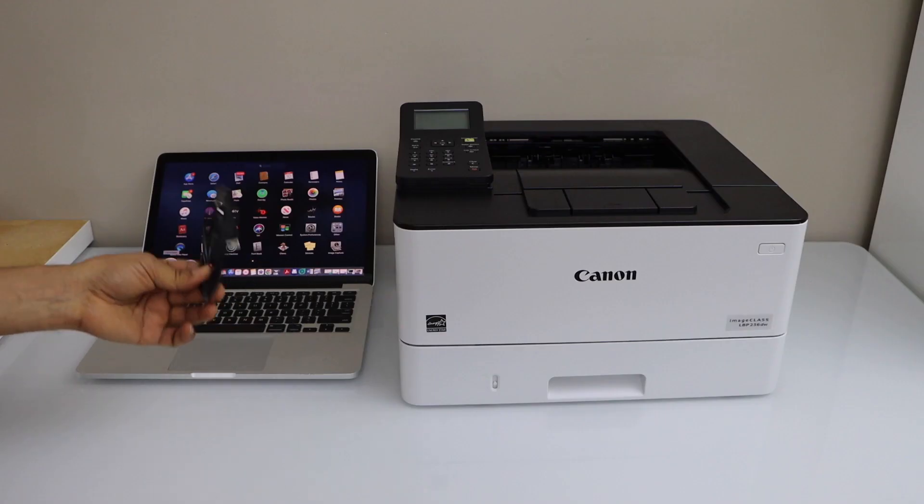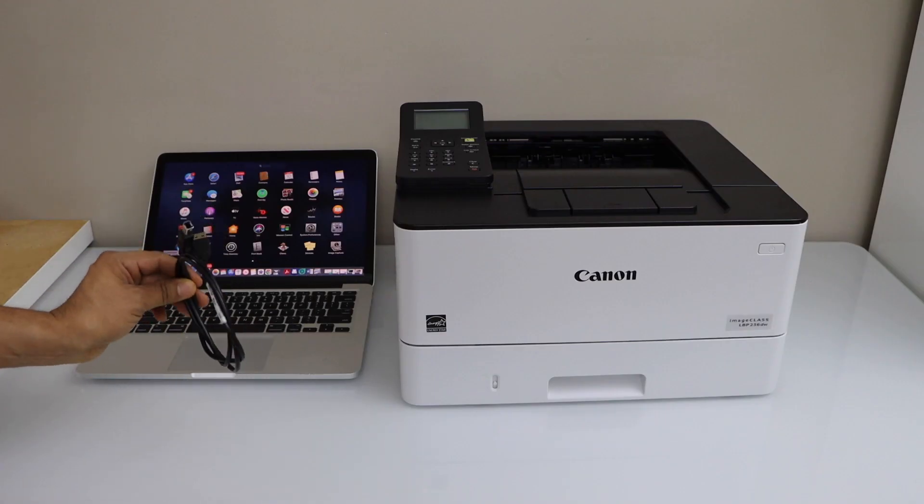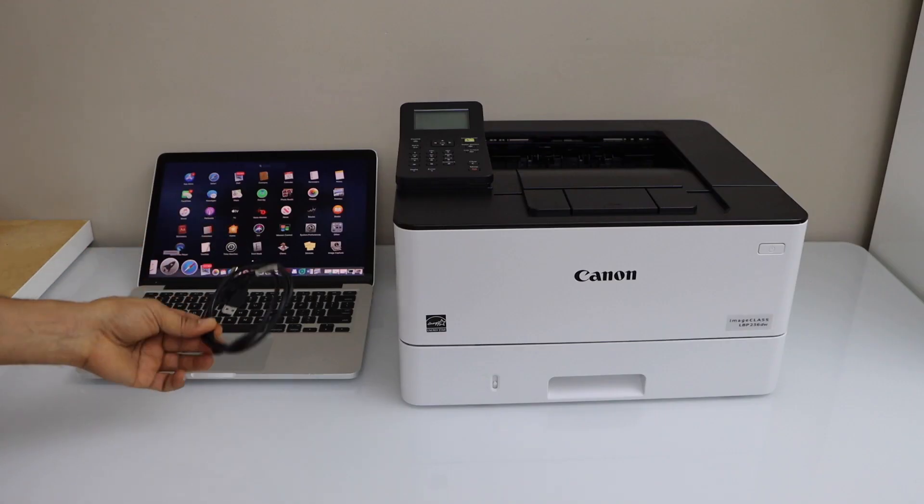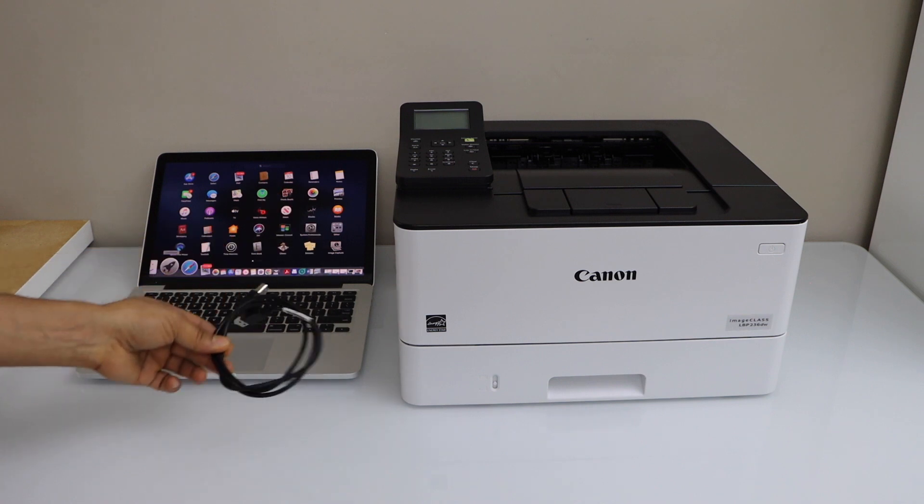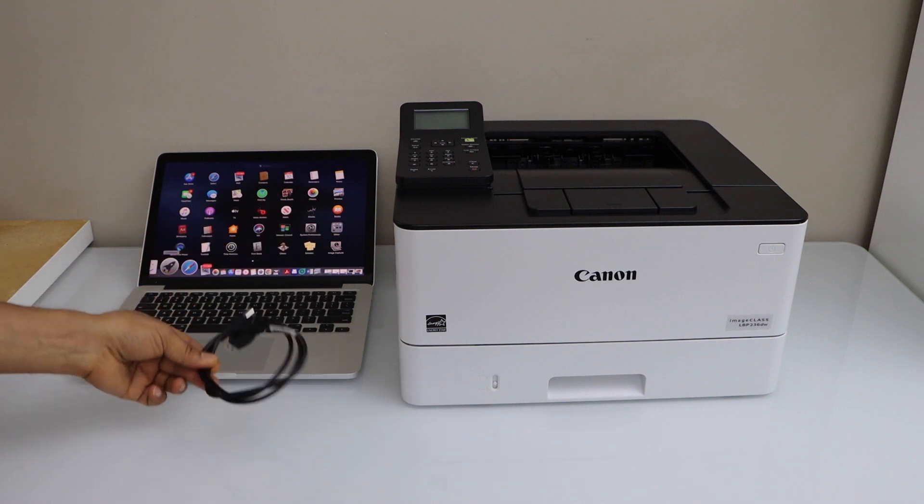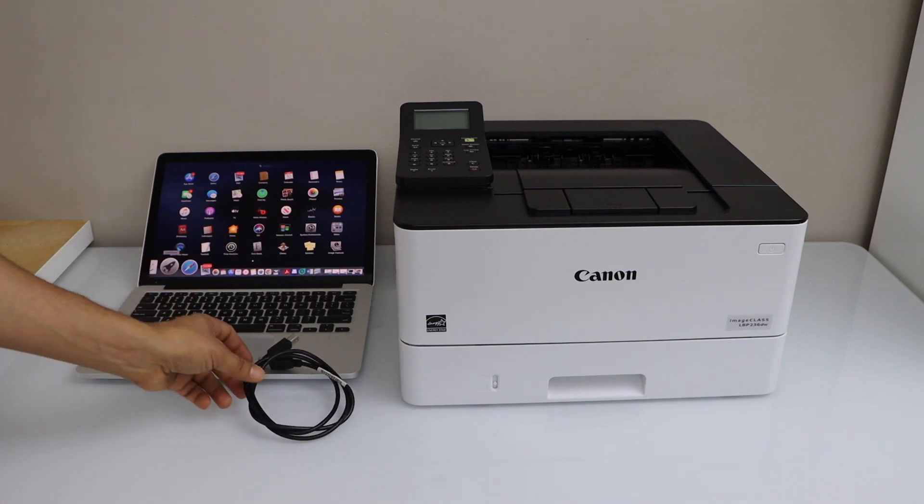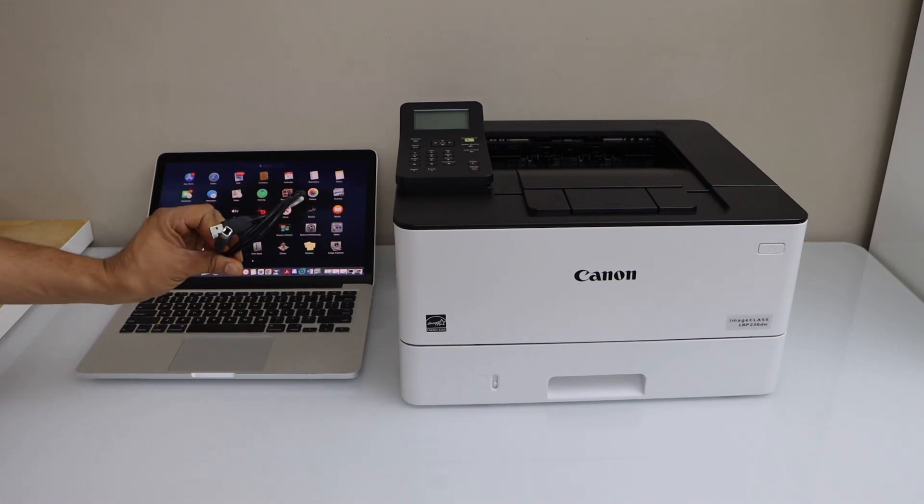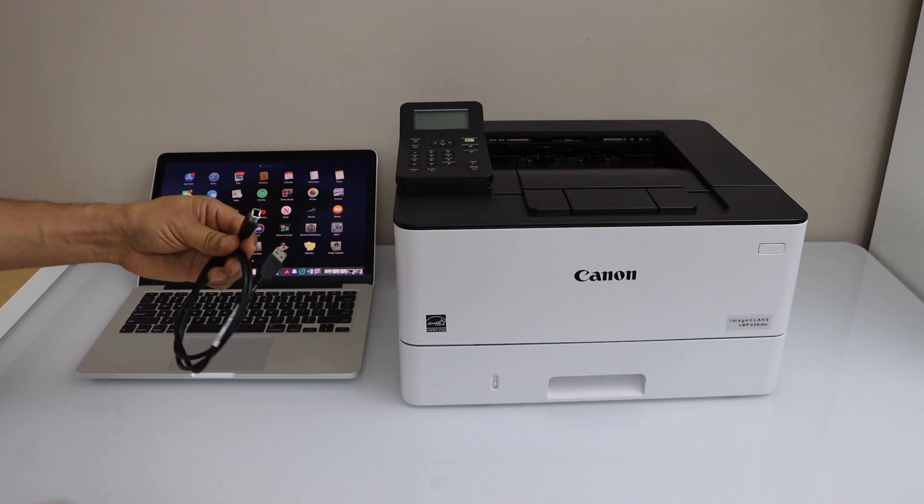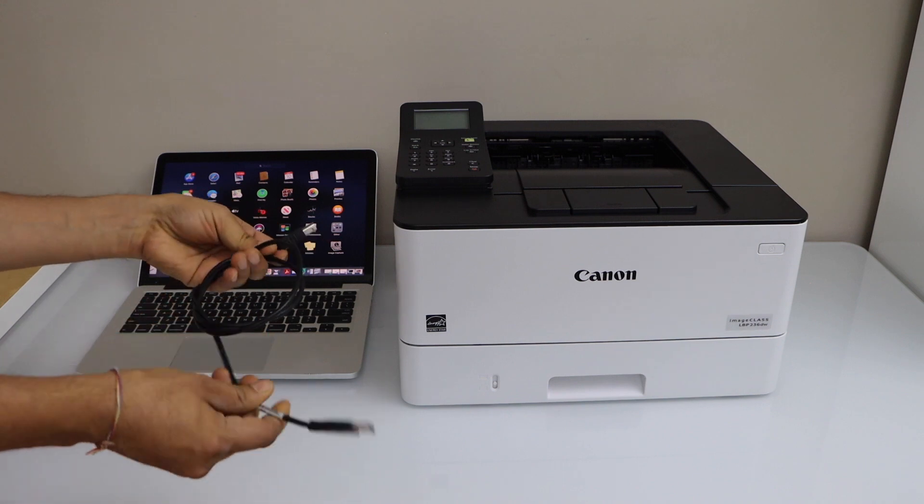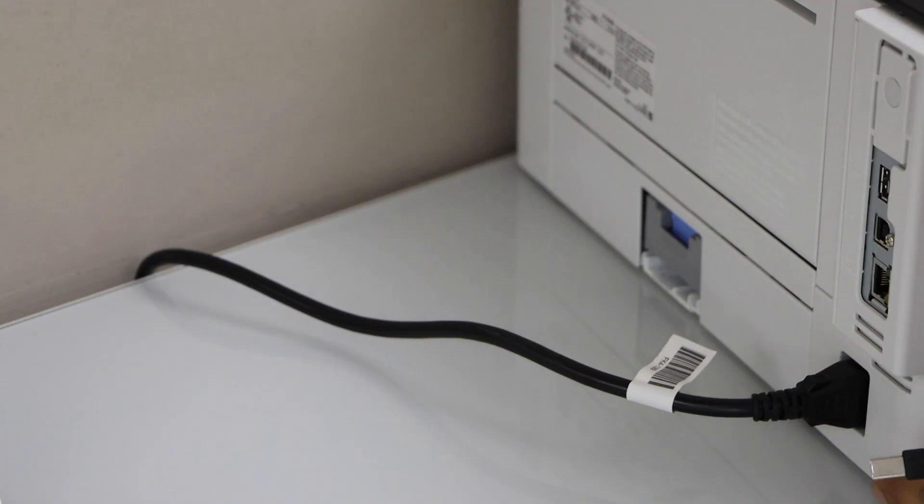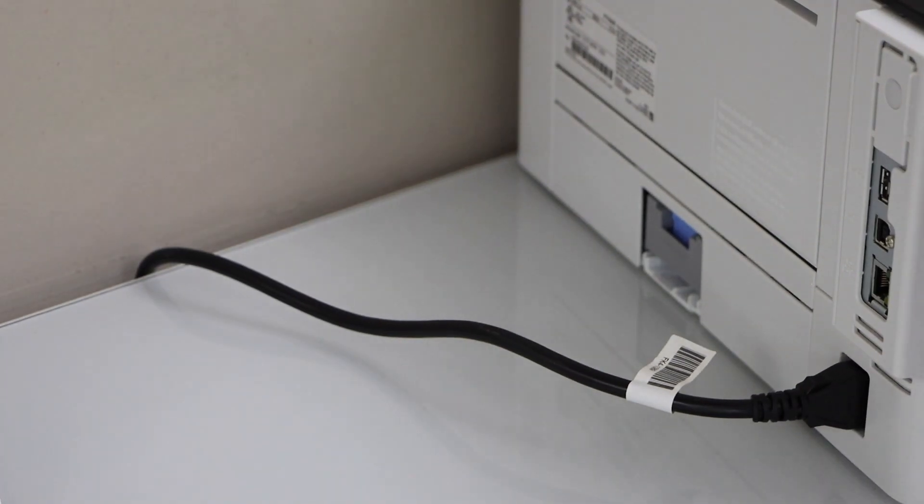It's very easy to use the USB cable. It doesn't come with the printer—you have to buy it separately. One end connects with the printer and the other connects with the MacBook. At the back of the printer, you have to connect the USB cable.